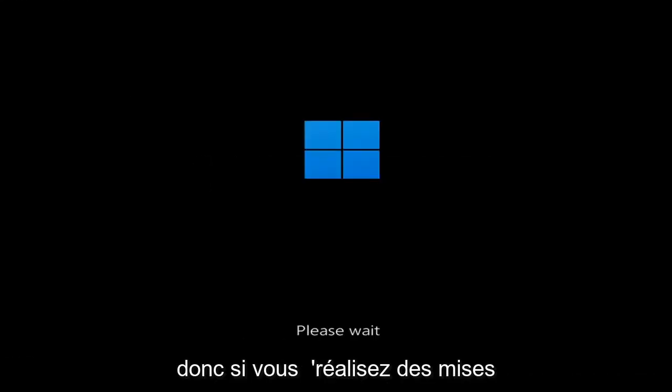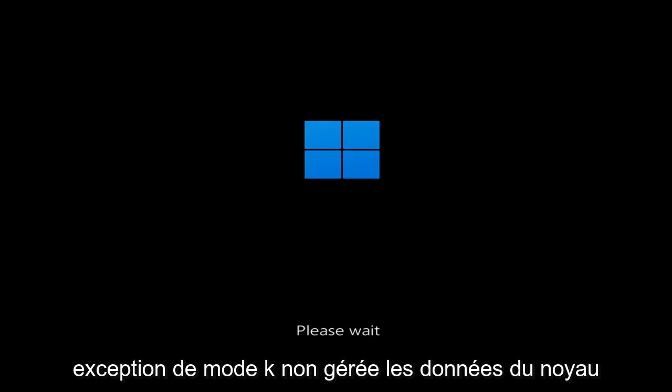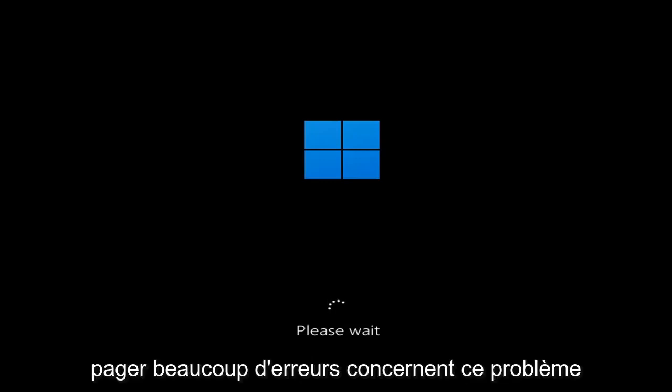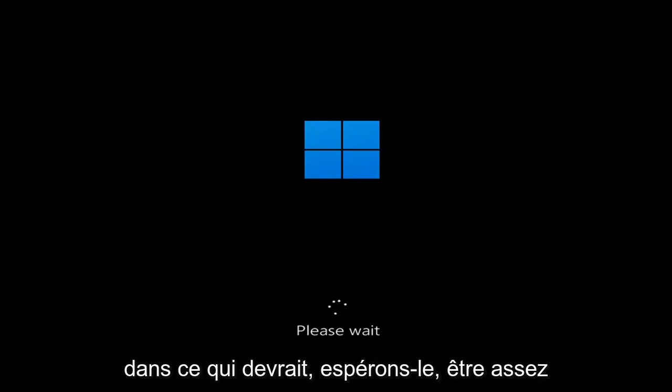So whether you're performing updates, you're getting an IRQL not less or equal message, k-mode exception not handled, kernel data in-page error — a lot of errors pertain to this problem. And we're going to go ahead and jump right into what should hopefully be a pretty straightforward process.